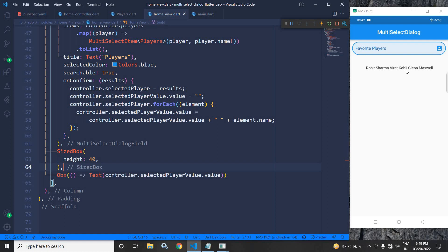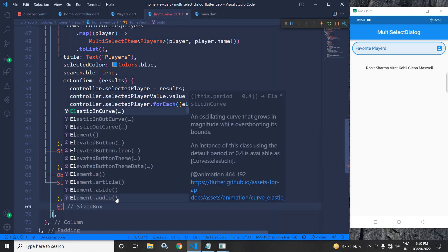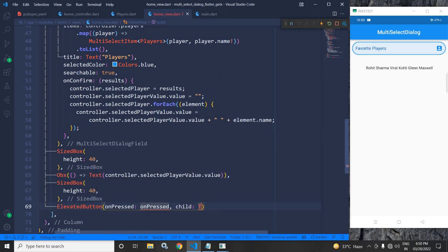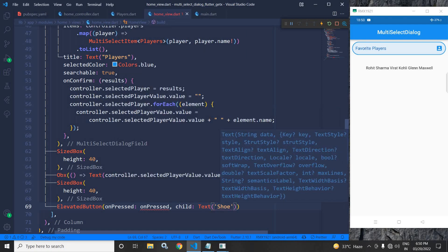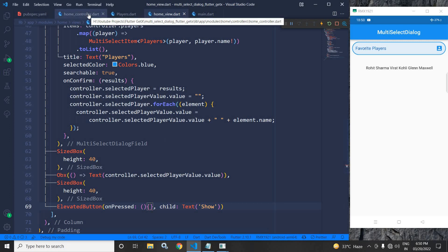My requirement now is that I don't want to generate the multi-select dialog by clicking on that field — I want to create my own button, and whenever that button is clicked, generate the dialog. For that, let me add an ElevatedButton with a Text label, and in onPressed I will write the code to generate the multi-select dialog inside the home controller.